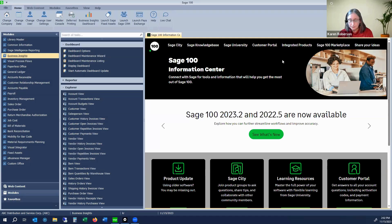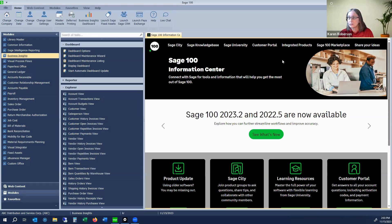A little bit of housekeeping real quick. At the bottom of your Zoom screen, you should have a little toolbar, and one of the icons on there is a Q&A. If you have questions during the webinar, please go ahead and type them in as we go. I've got John Stinson on here — he's going to monitor that for me and let me know when there is a question. If anybody has any technical difficulties, drop that into chat and we can try to help you. I think by now most of us are probably Zoom experts.